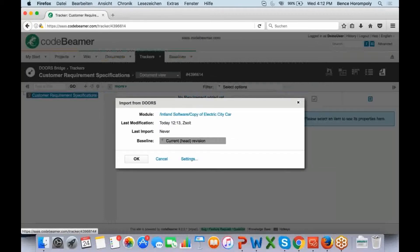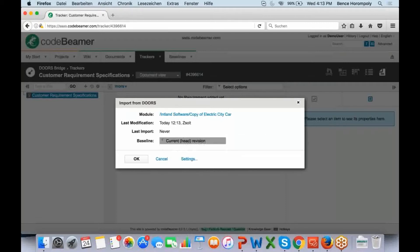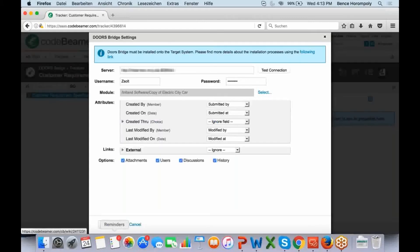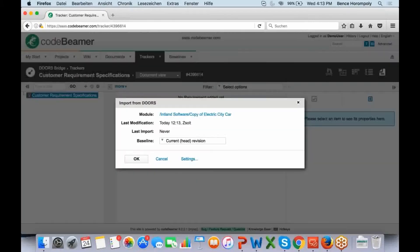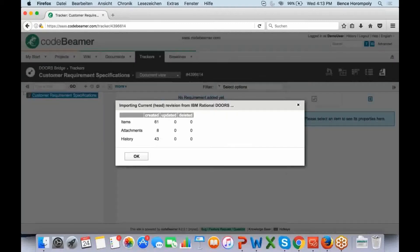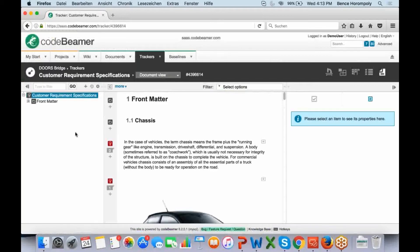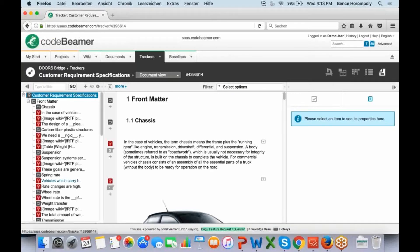If I click on OK, I can see an overview: when was the last import done — never. I can also select all baselines from the past that I want to import, or I can set up the settings again. I'm going to accept this and proceed with the import. Here I see an overview of how many items were created, how many attachments, and how much history was imported. I click OK.